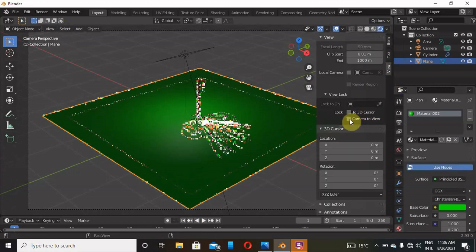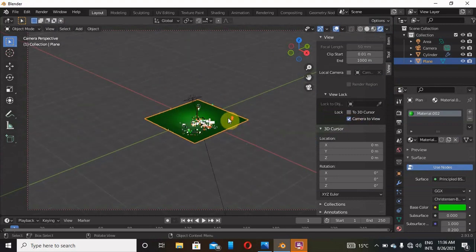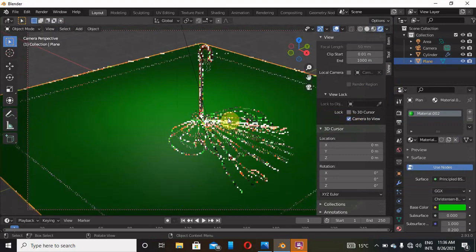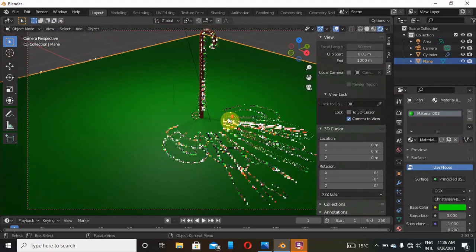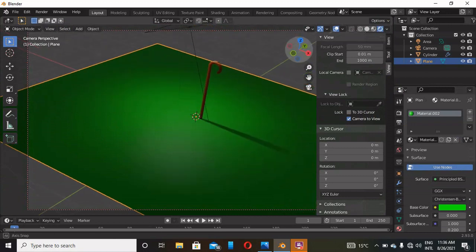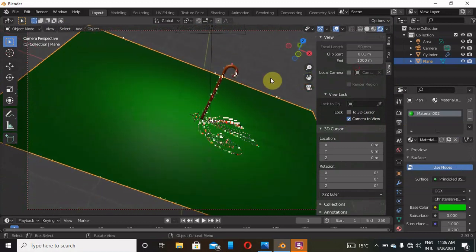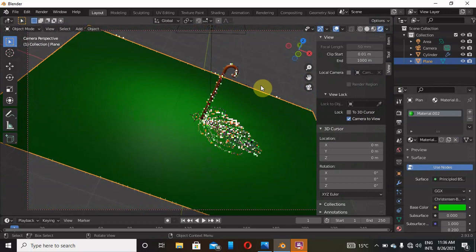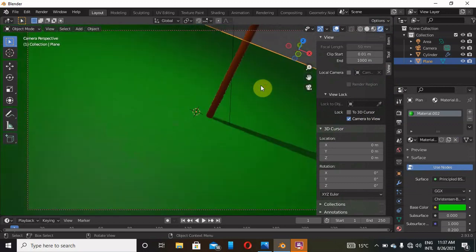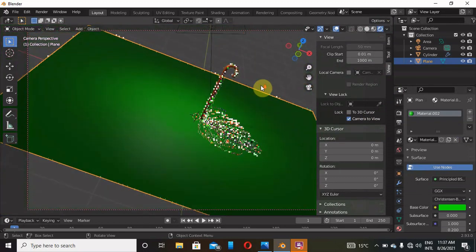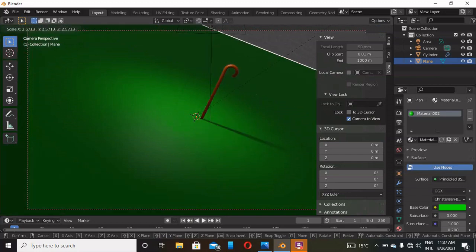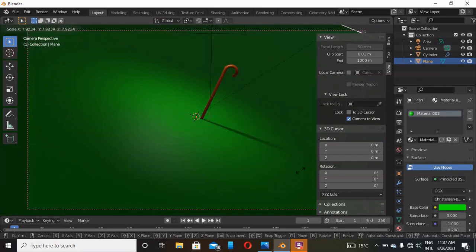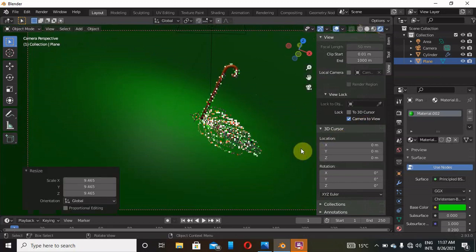And then Camera to View like that. And then we shall scale that. We shall scale this plane to be to cover all the camera. That is it like that.